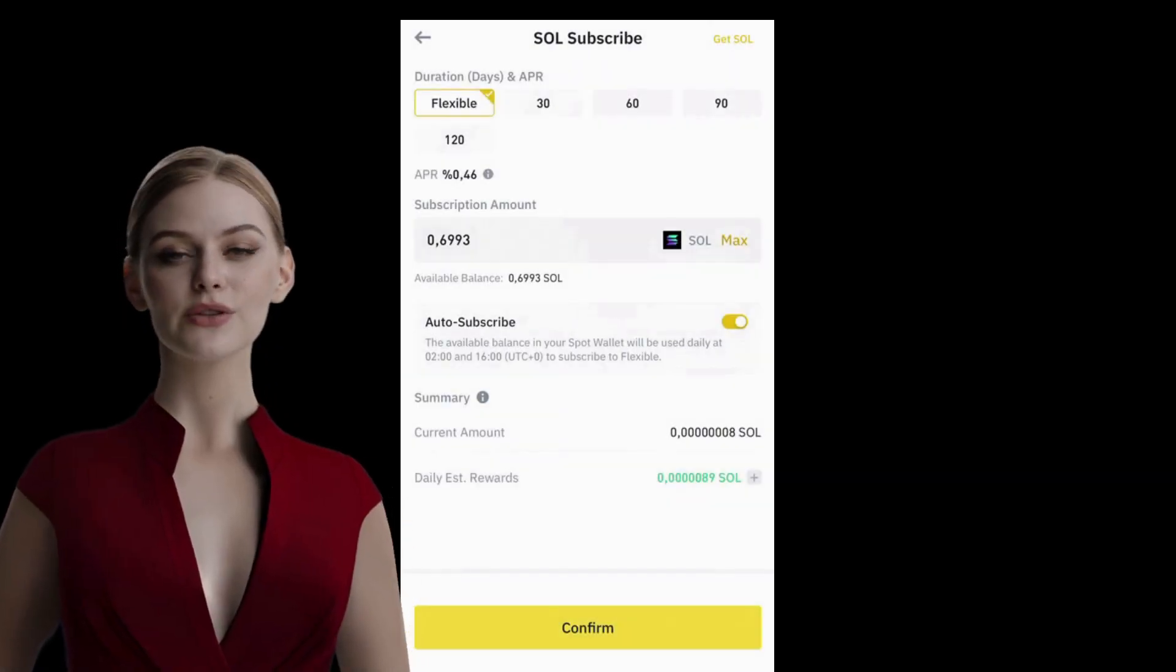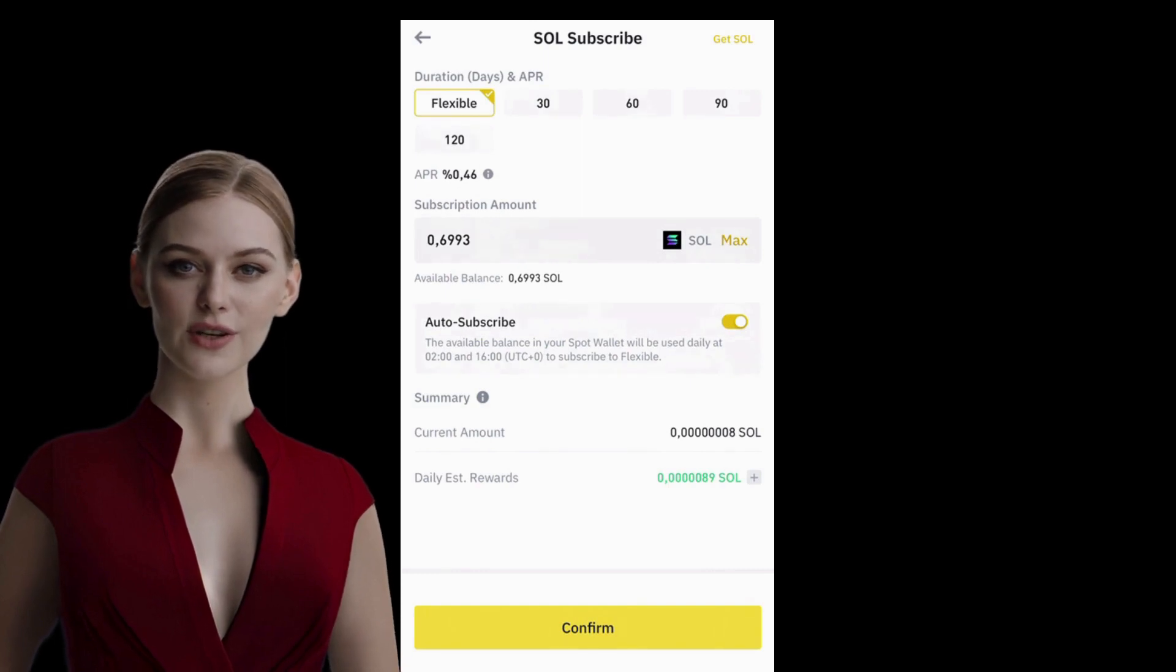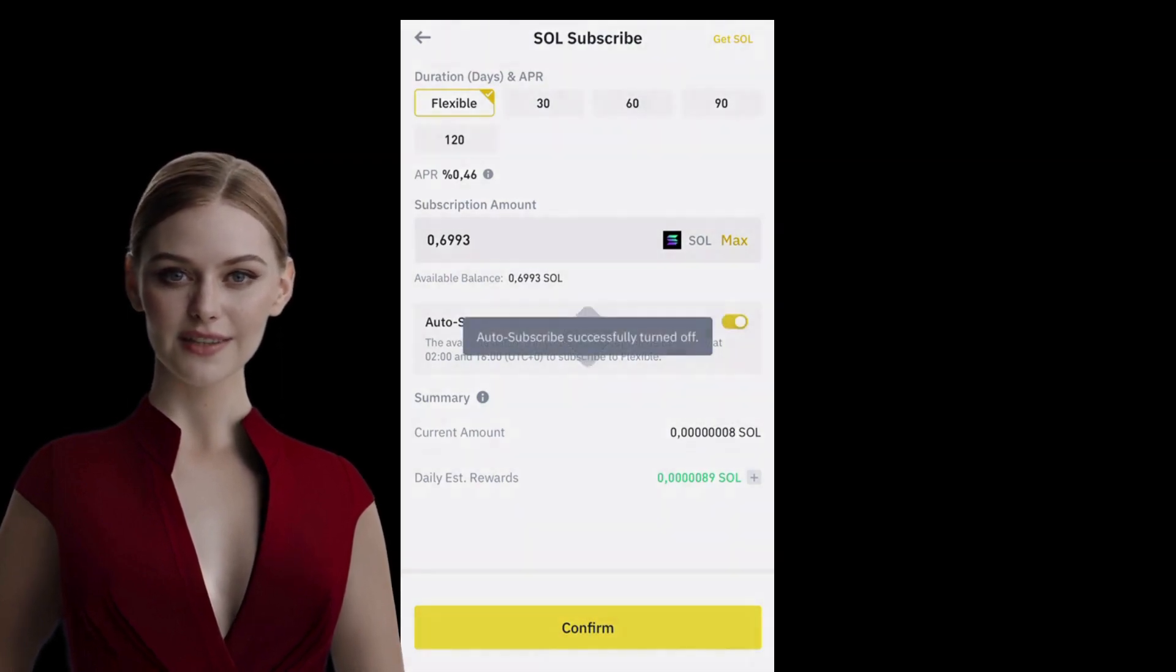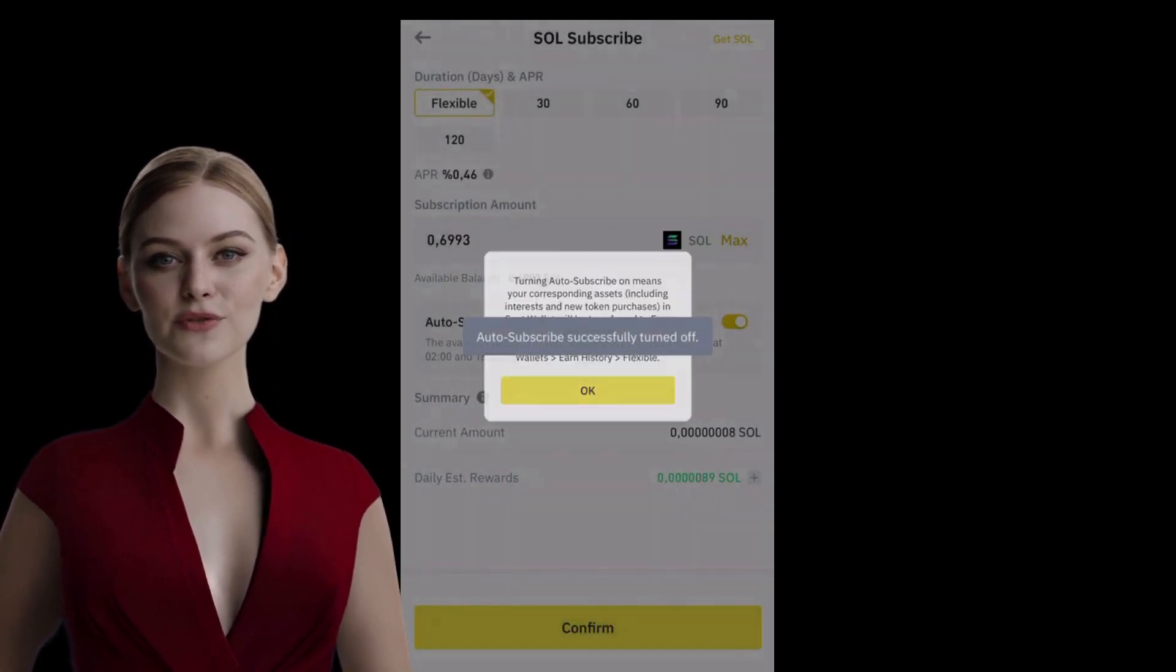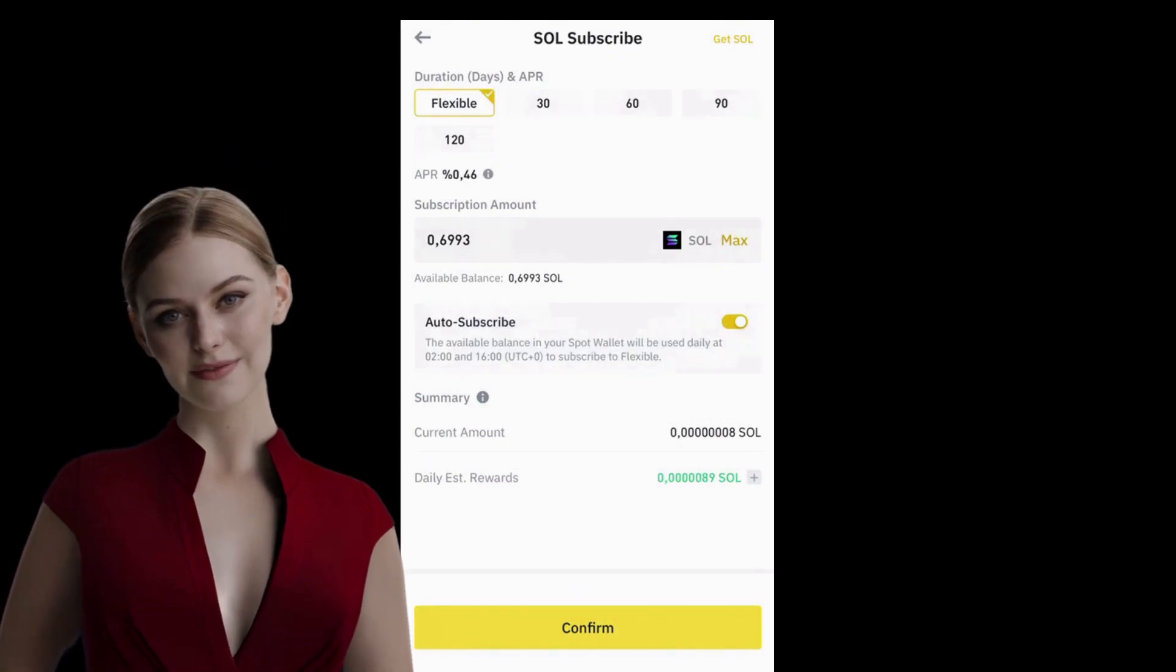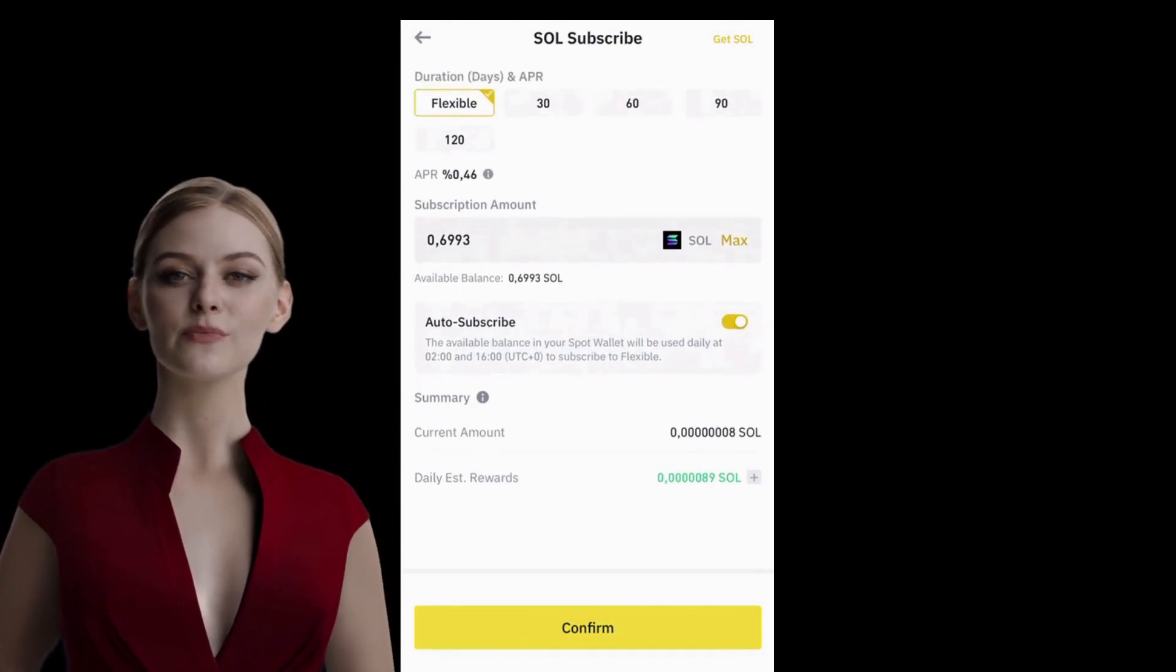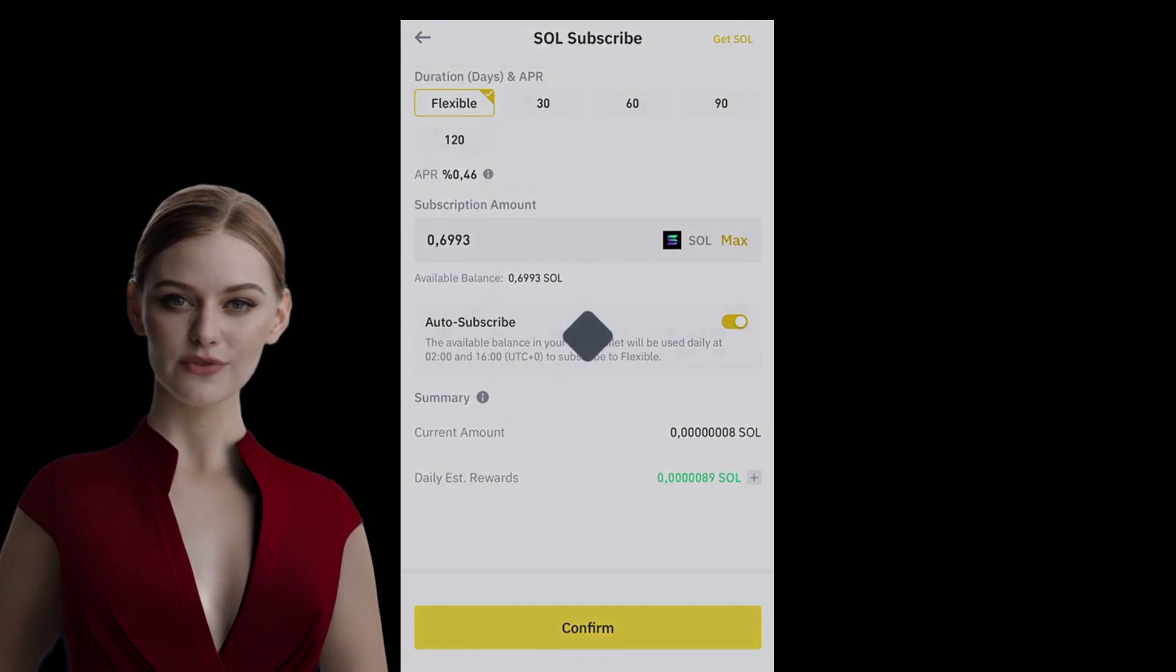Additionally, I want my earnings from the Spot Wallet and new Solana assets to be transferred here daily. So, I will select Auto Subscribe. The estimated daily Solana earnings are displayed below. I will confirm and proceed.